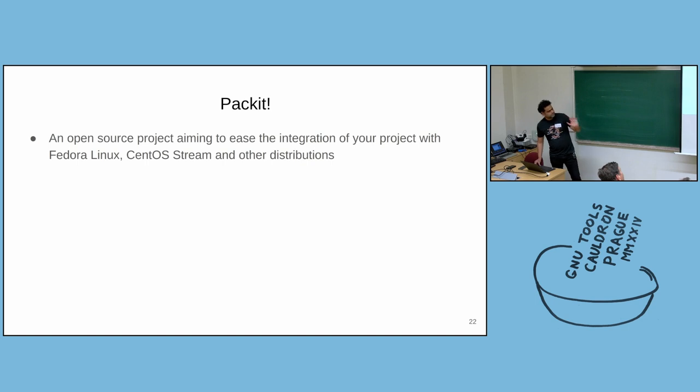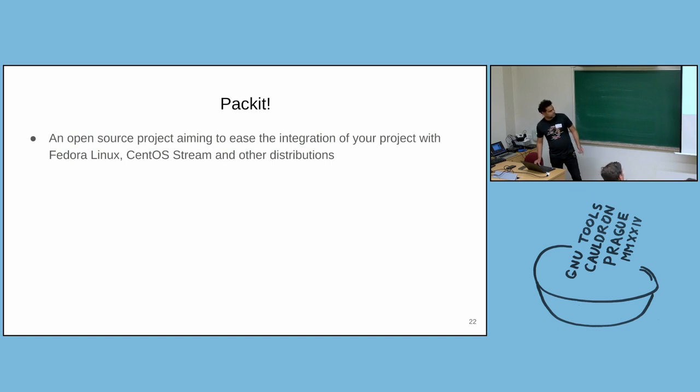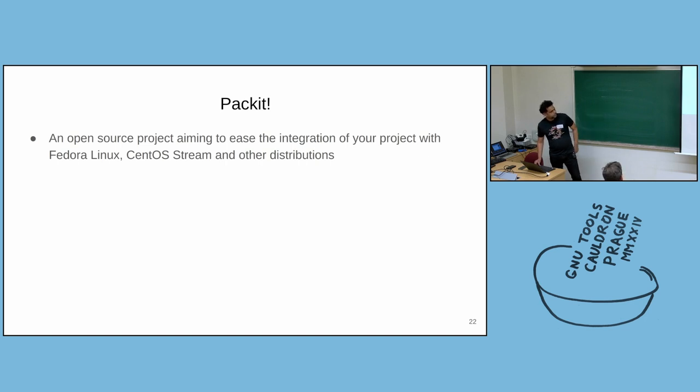They give it to the Packit project, the Packit service. The Packit service will generate a spec file for it, and then it will be easy to build an SRPM for the upstream developer.